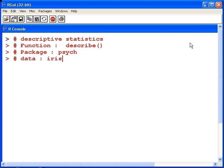In this demonstration, we're going to look at how to compute some descriptive statistics. In particular, we're going to use a function called the describe function.